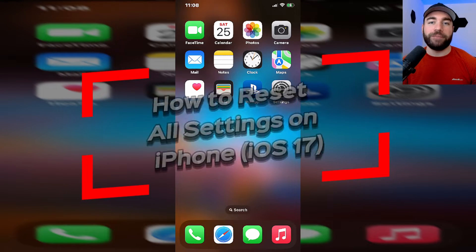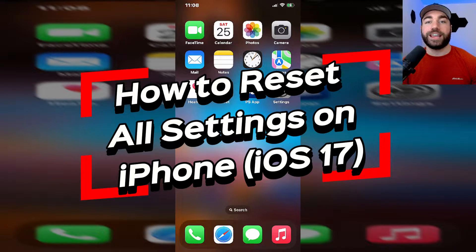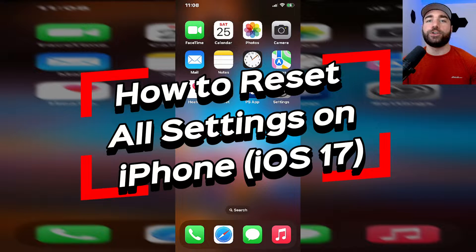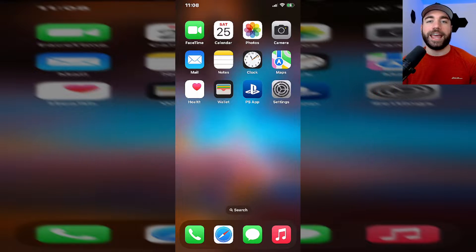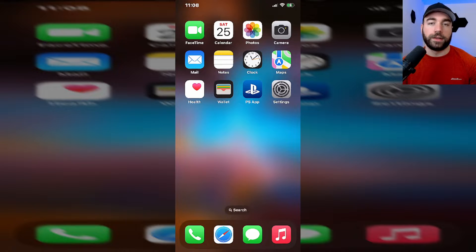In this video I'm going to show you how to reset all settings on your iPhone to their defaults. Bear in mind this isn't going to delete any media or data on your phone.